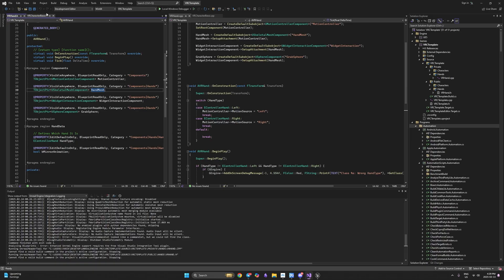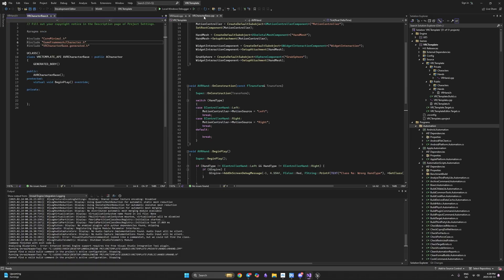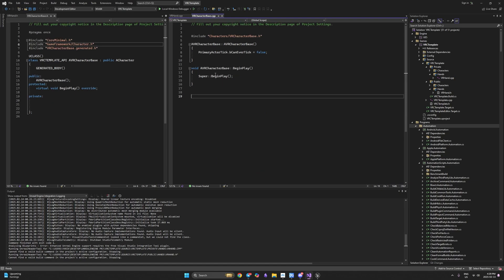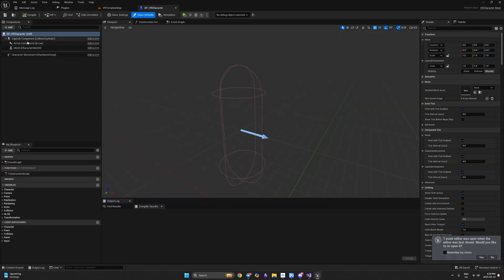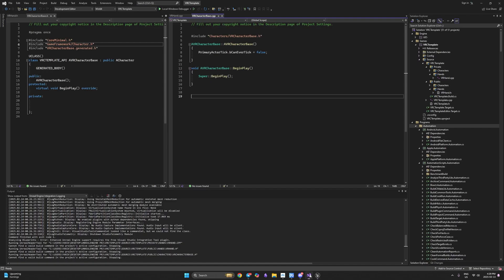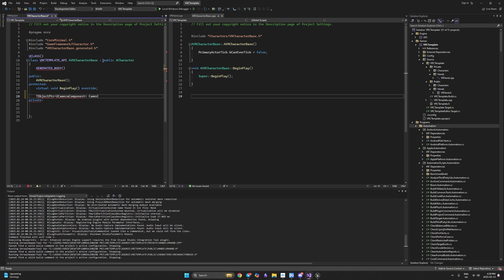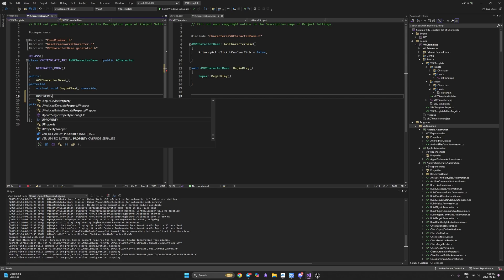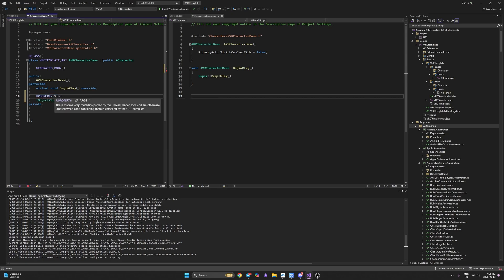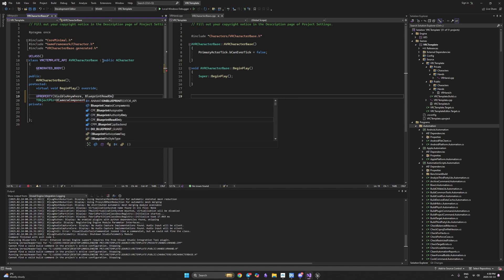Let's go to Visual Studio and work with our character base. We already know how to add components. What we need to do on top of our existing character is add a camera so we can see. We'll write TObjectPtr and the type is UCameraComponent, calling it camera. This object needs a UProperty with VisibleAnywhere and BlueprintReadOnly.